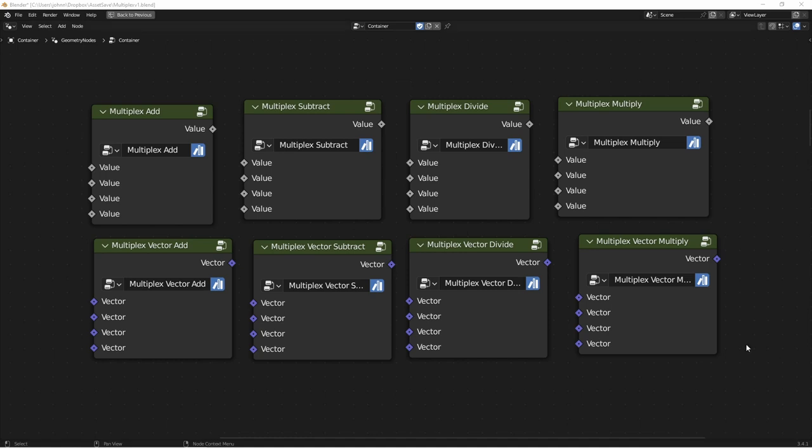The first set of four are Multiplex Add, Subtract, Multiply, and Divide, for floats and for vectors. This way, you can plug in four values and add them all up at the same time, rather than having to string together several math nodes.